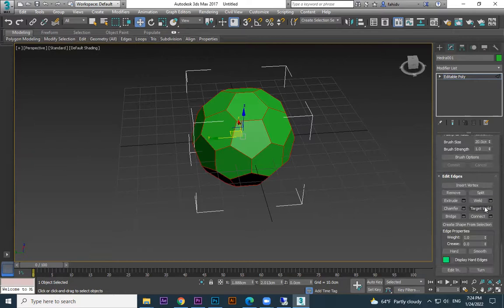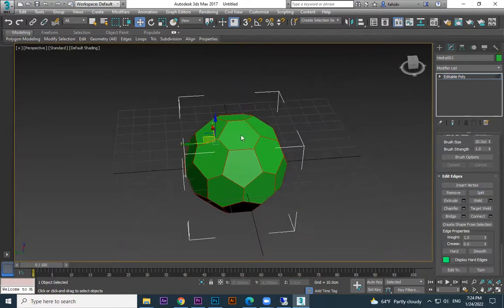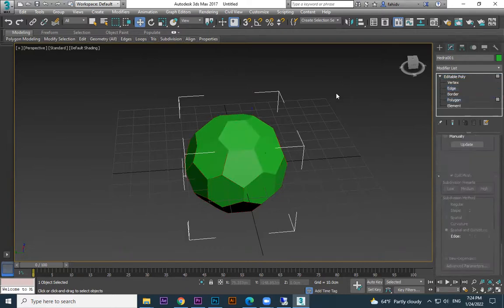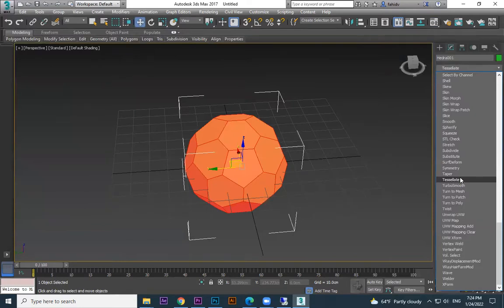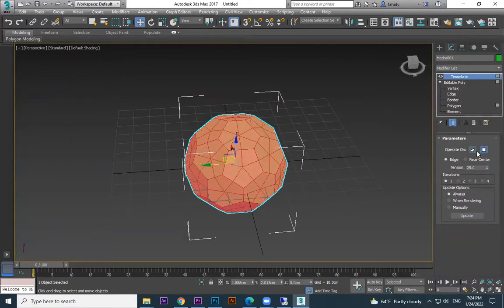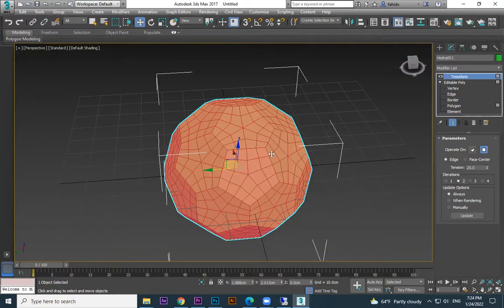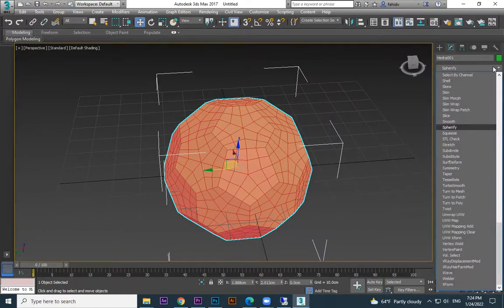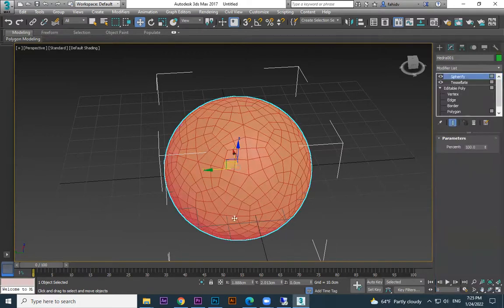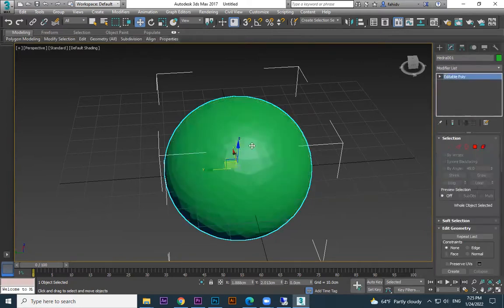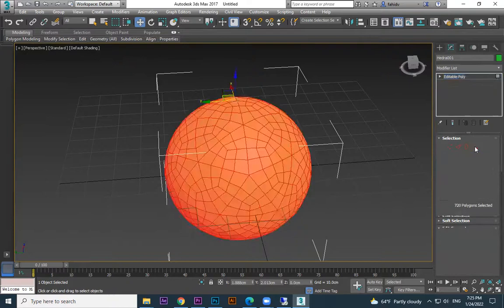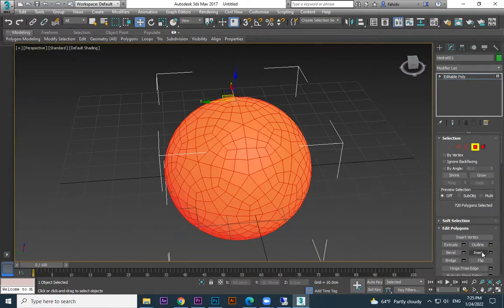Convert to Editable Poly, choose Edges, select all edges, and use the Split option — which is found under the Edge section. After splitting, choose Polygon, select all polygons, and apply the Tessellate modifier. Set it to Polygons (quad/square, not triangles) and increase the Iterations value to get more divisions on the polygons. Then apply the Spherify modifier to get the spherical shape, and convert to Editable Poly again.